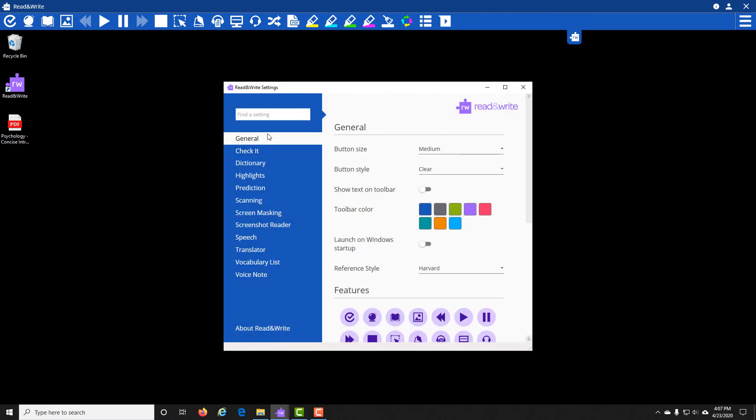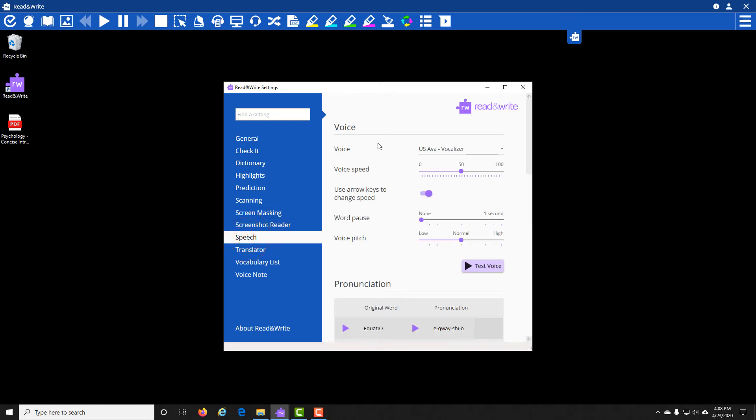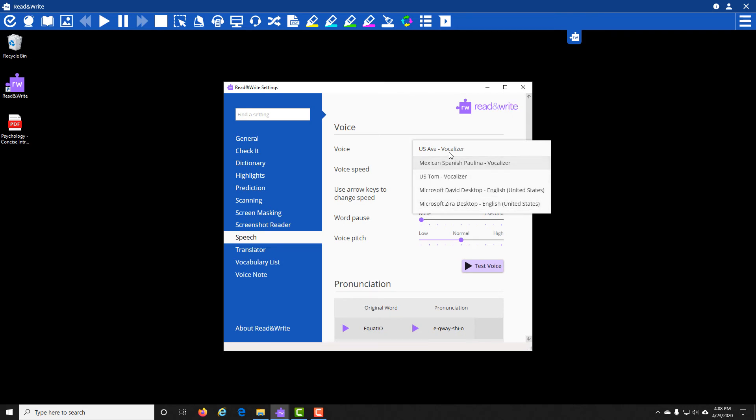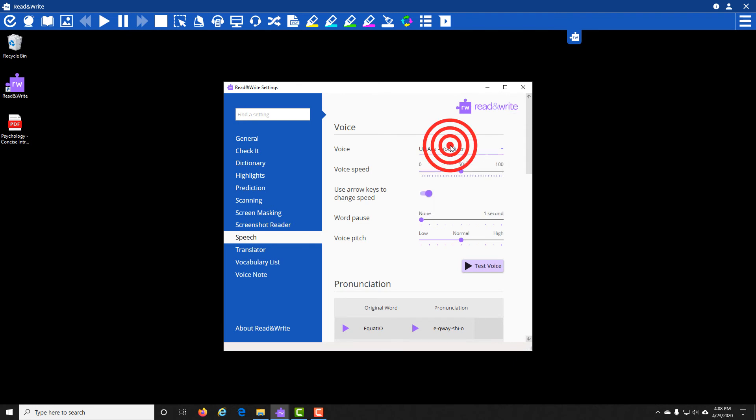On the left side of this screen, come down and click on Speech. Here in Voice, click on the little drop-down. It will allow you to pick from a couple different US English voices, and you can click on that.